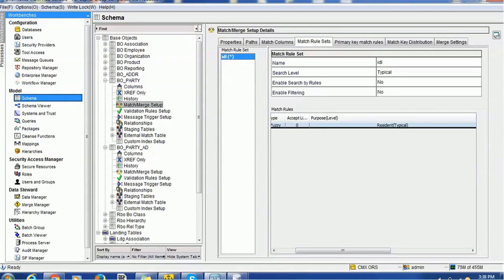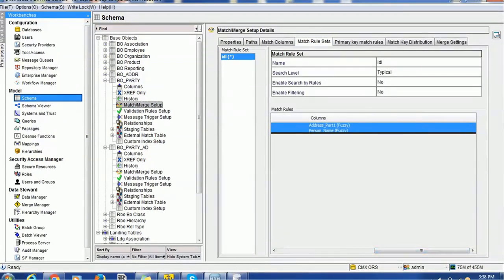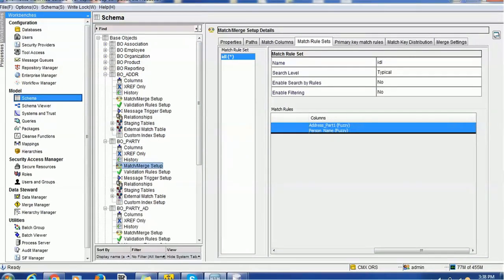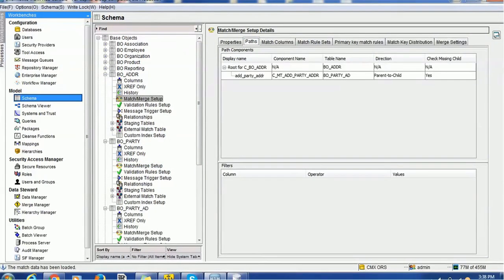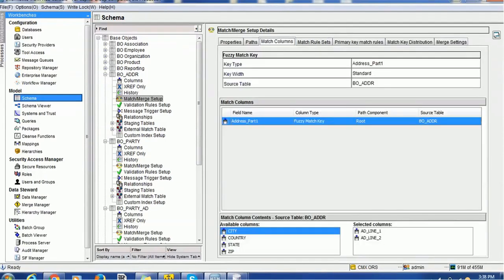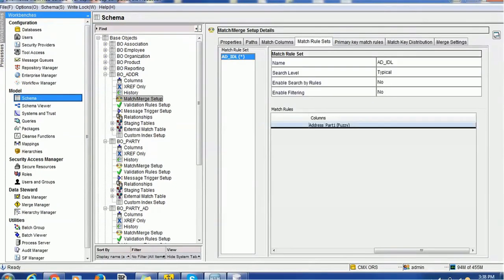We called it the initial data load match rule. It has two match columns: address part 1 and person name. On the address table, we also configured the match. The match path is party address — parent to child. The match column is just party address, which has address line 1 and address line 2. We also have the along match rule set, which contains the address part 1 column.